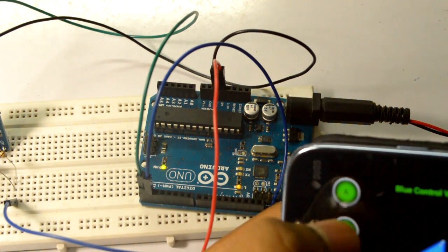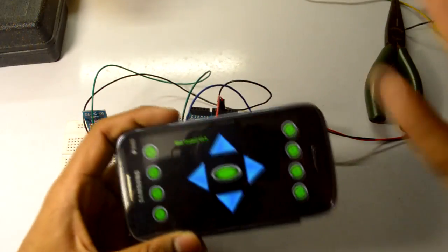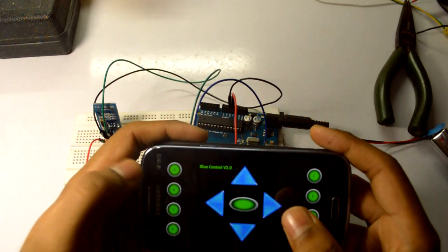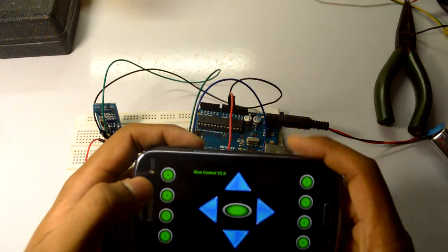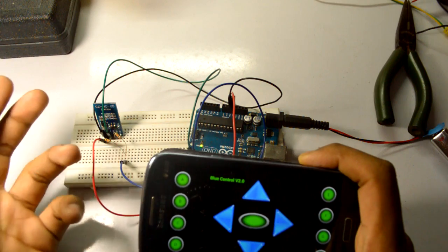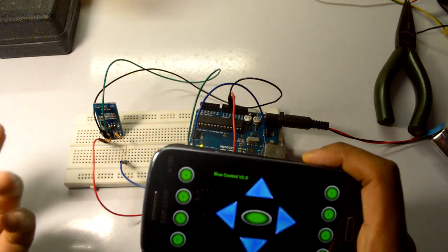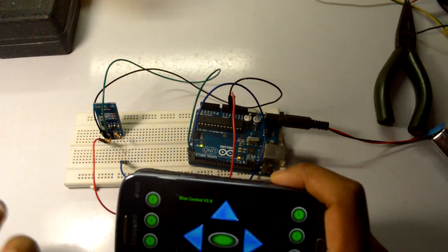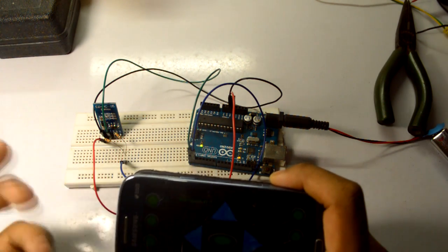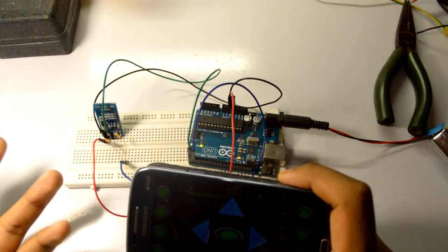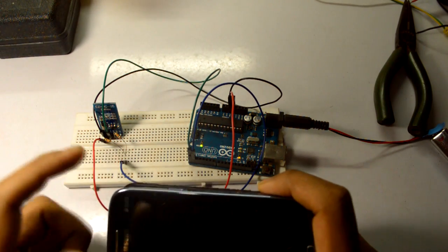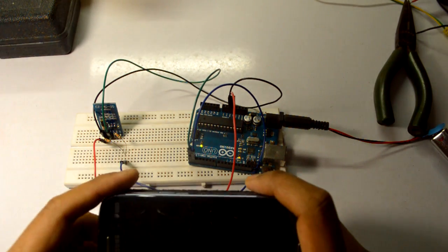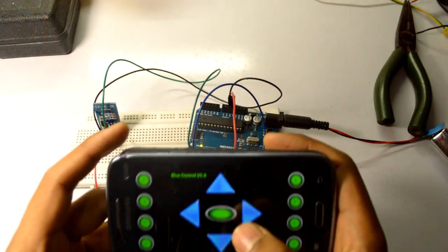What basically is happening here is this app sends an ASCII character. If I'm pressing A, it will send an ASCII character of small 'a' to this Bluetooth, and small 'a' has a particular ASCII value. We need to write a program for receiving the ASCII value of A. If small 'a' is received, then I would turn the light on. If small 'b' is received, I would like to turn the light off.